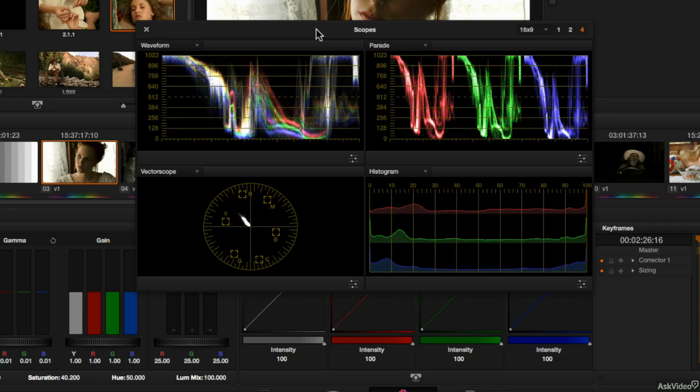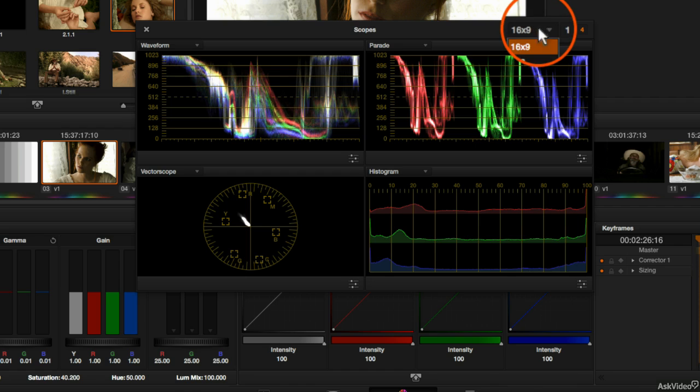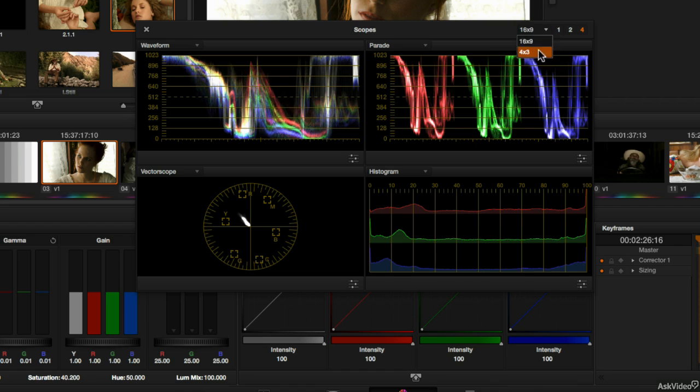The first option I want to take a look at is the aspect ratio of the scopes. You'll notice this little button up here in the right corner that says 16x9 or 4x3 if you click into the button. Now this seems like a strange option. What is this referring to? Does it mean that if you're working with 4x3 or standard depth video you choose the 4x3 option? And if you're working with widescreen video you choose the 16x9? No.